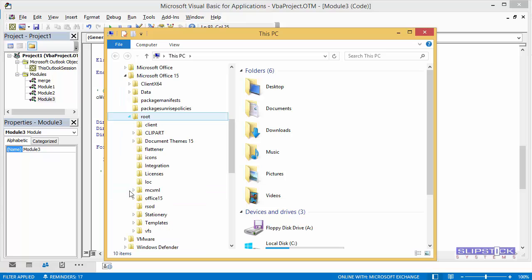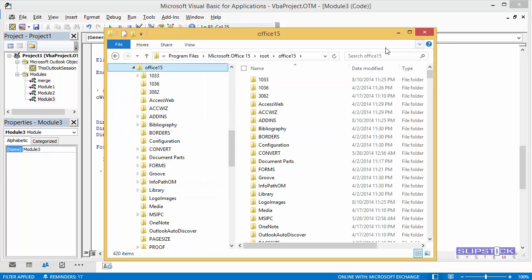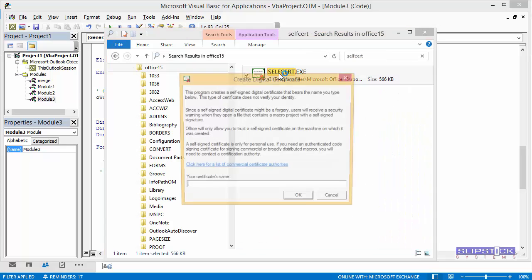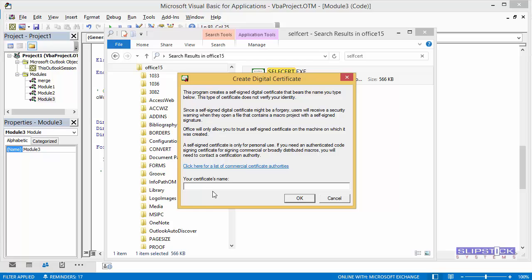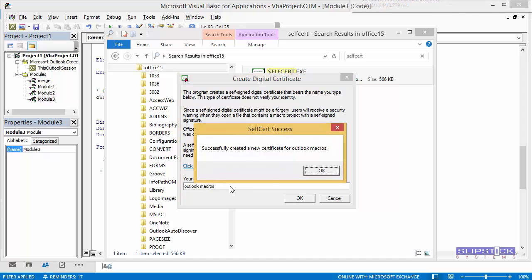Go into root, office 15, and we'll find self-cert. Open it. Type in a name for your certificate. You can use your name. You can use anything. I'm going to call it Outlook Macros and click OK.